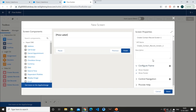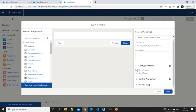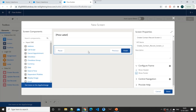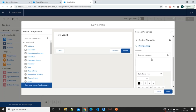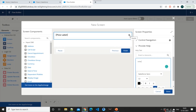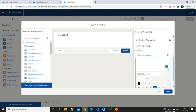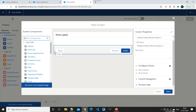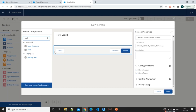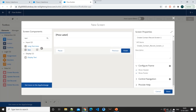You can see other properties for this screen — you can choose to show the header or not, and the footer or not. If I deselect the header it disappears, and the same for the footer. For now we'll keep them because we need those buttons. There's also a 'Provide Help' option — if I enter some text it will display a help text icon. For now we don't need it in the header.